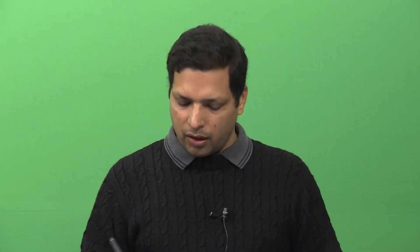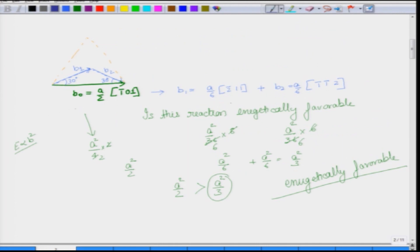We have used only one particular B1, B2, and B naught here, but there are three other Burgers vectors that can all dissociate. Geometrically you can find all of these possibilities, and there is another method called Thomson's tetrahedron which describes all the possibilities in a very convenient compendium.